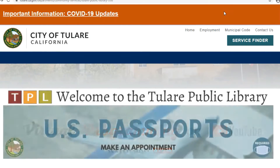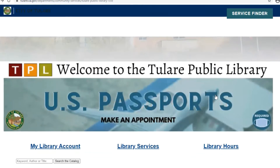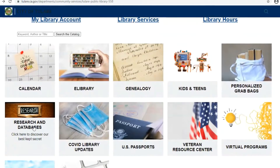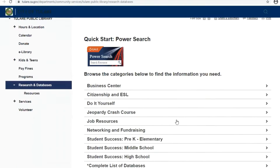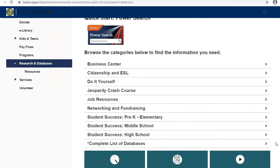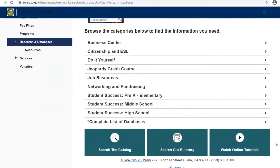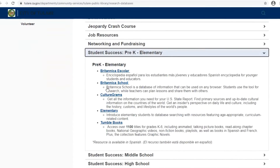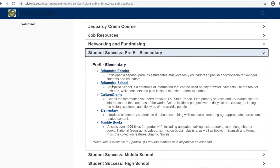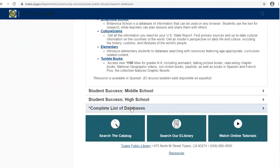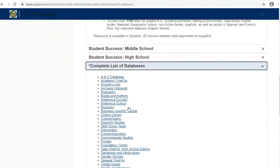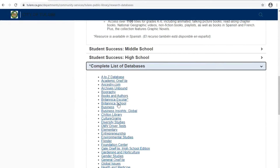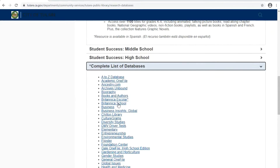On the homepage you'll see a series of boxes of information. You want to click on Research and Databases — there are two ways to find the Britannica School database. You can either go to Student Success, click on the arrow, and it shows you Britannica School right there, or you can go to the complete list of databases and it is there as well. Just keep in mind that with your library card you have access to all of these databases free.